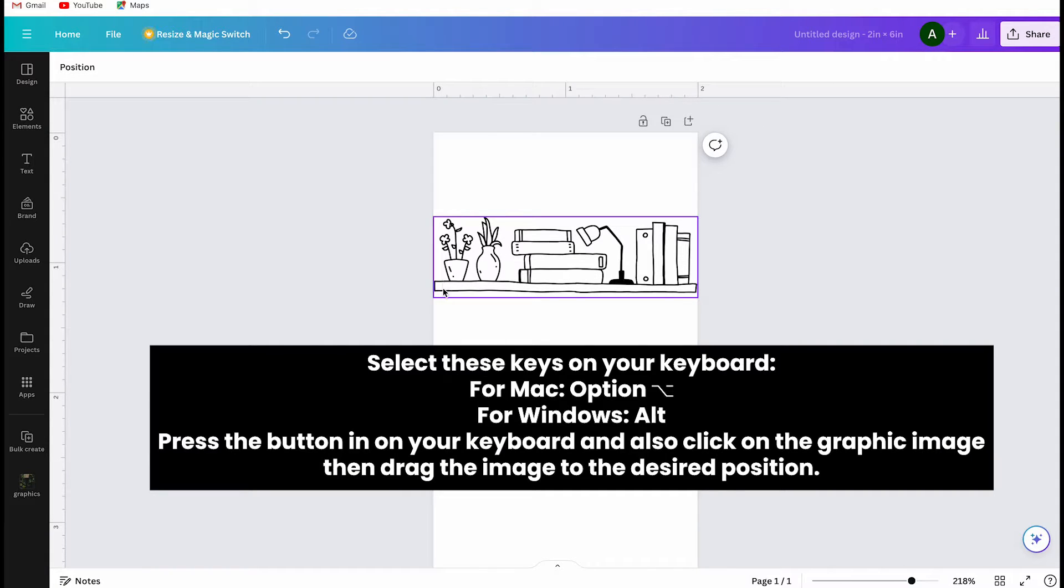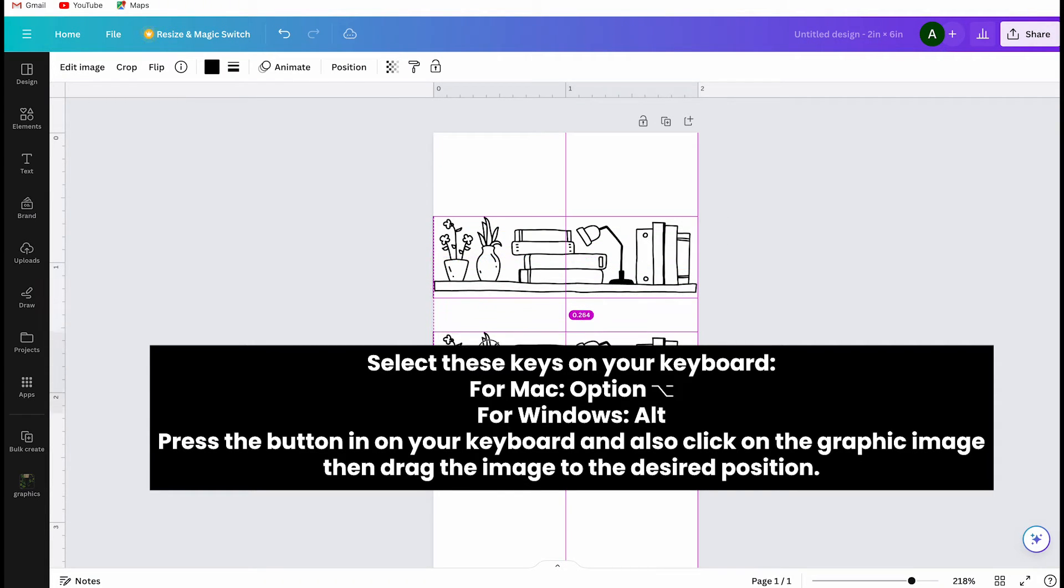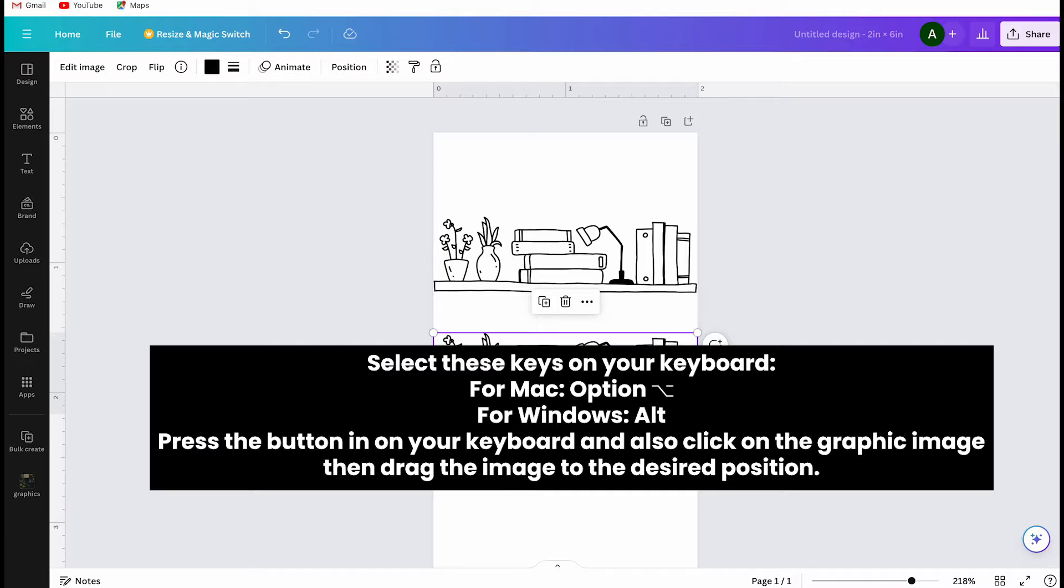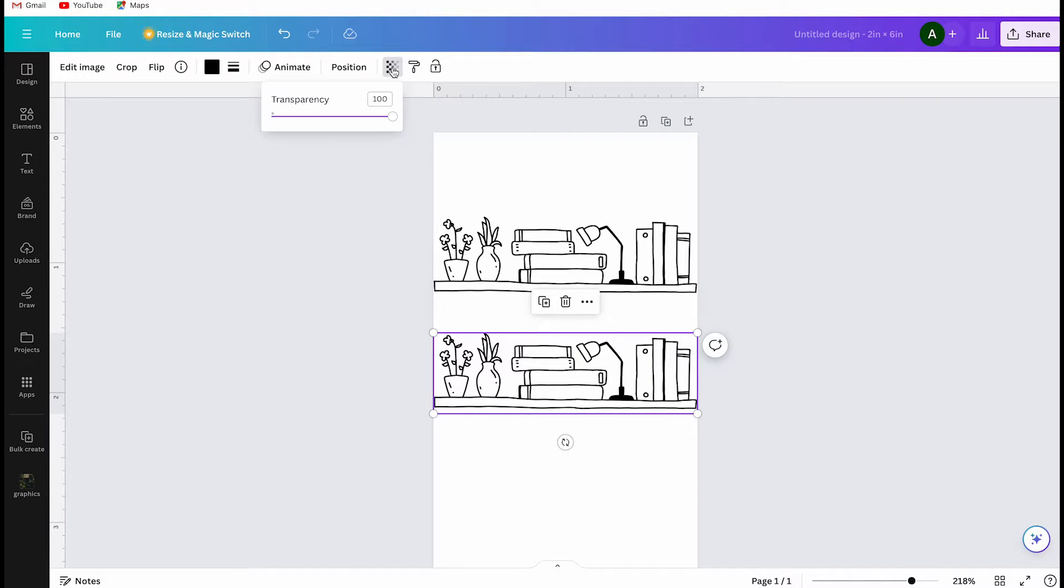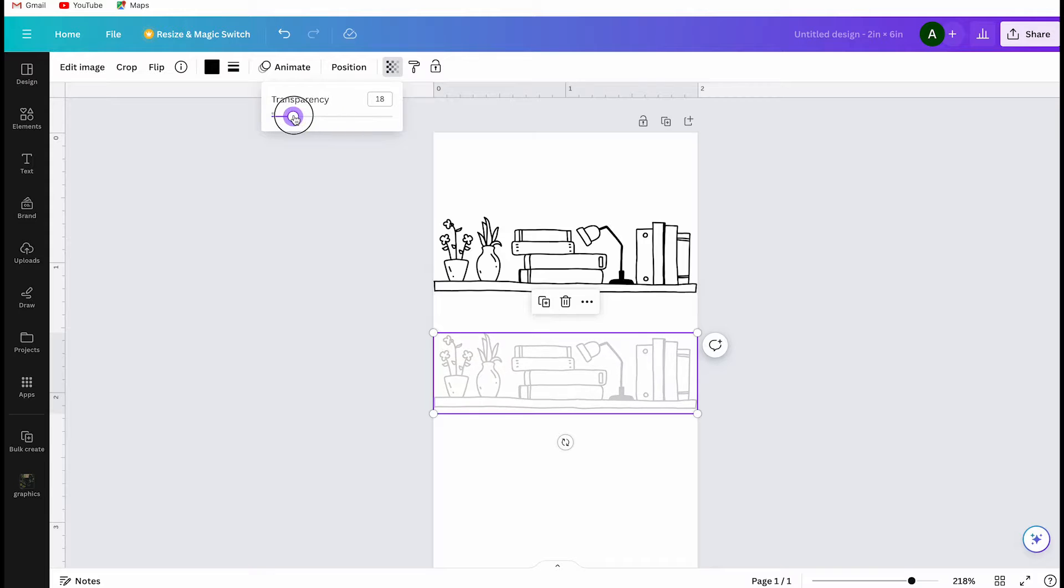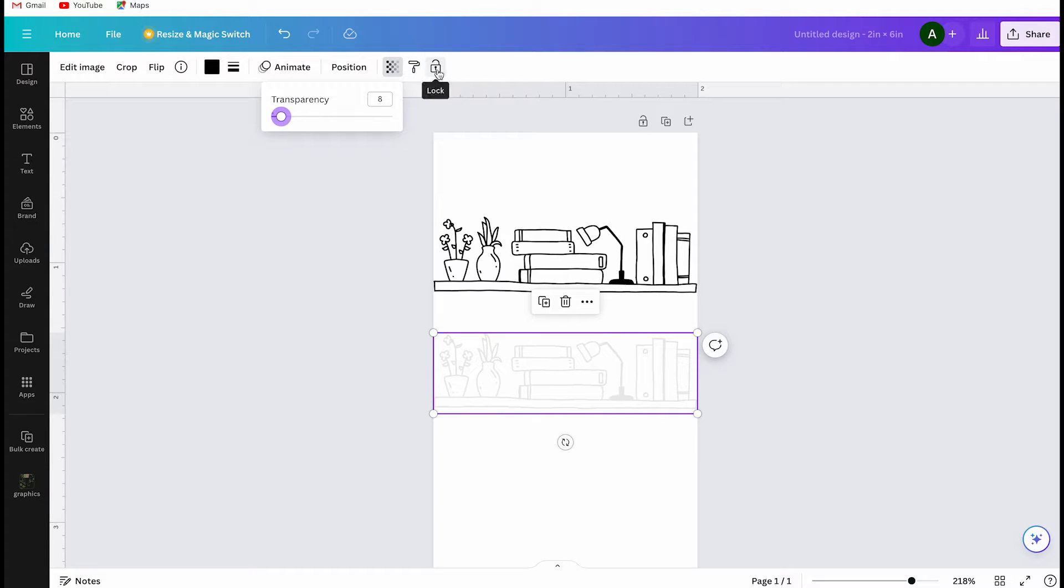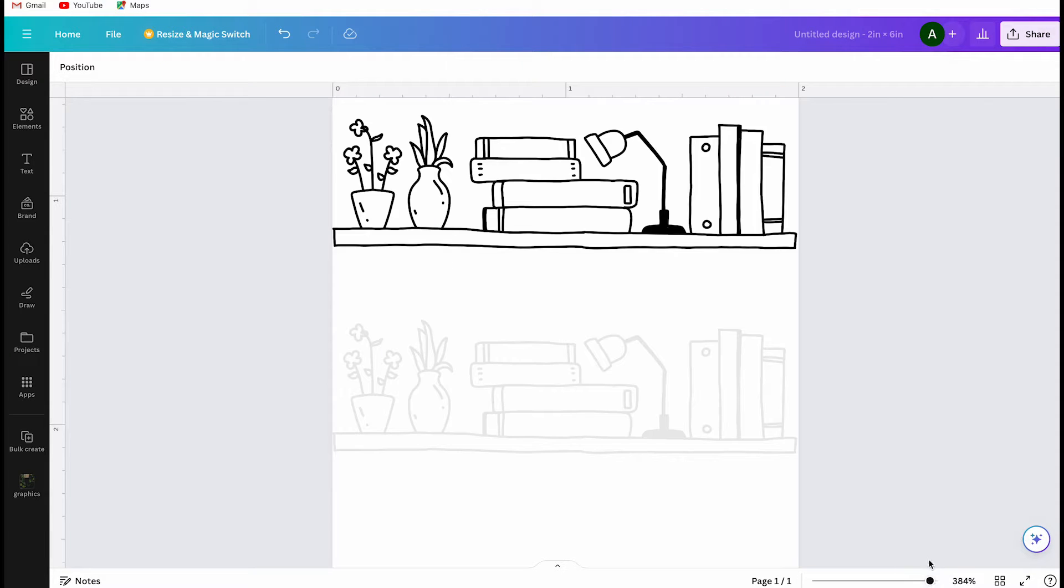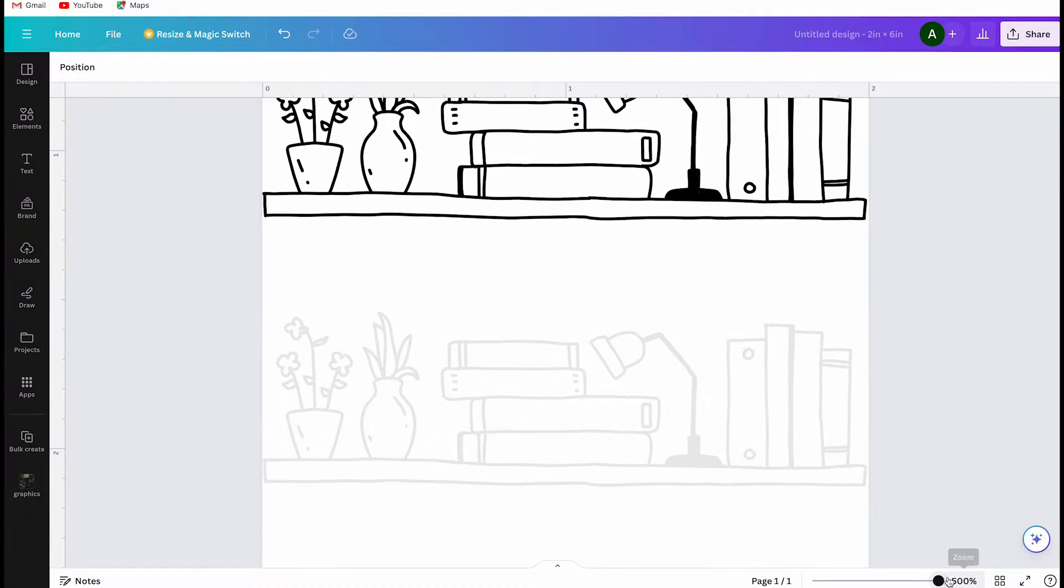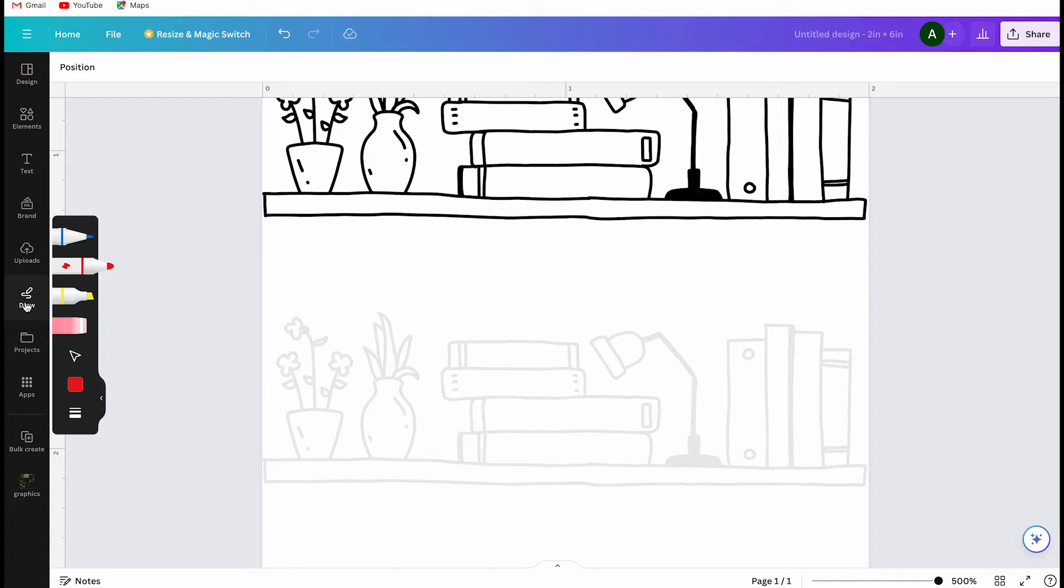For Mac it is option and for Windows it is alt. Press the button on your keyboard and also click on the graphic image, and then drag the image to the desired position. I have made the image transparent so that I can trace the bookshelf. I just want the shelf because I want all the doodle images to look like they belong together. So, if I find separate book graphic images, I can put them on the shelf.